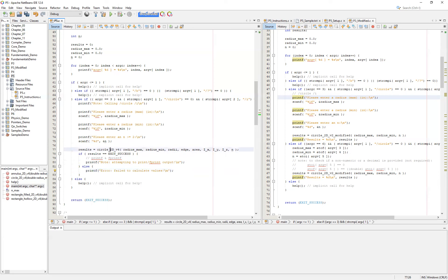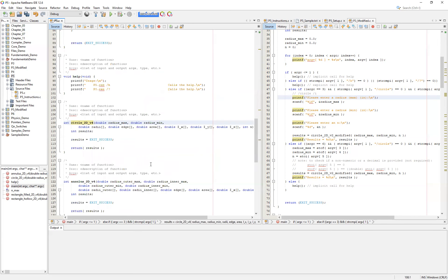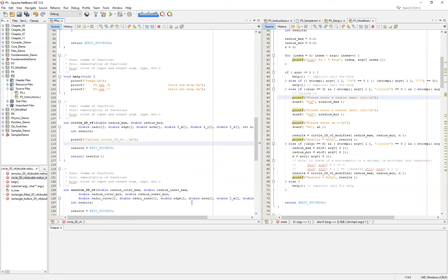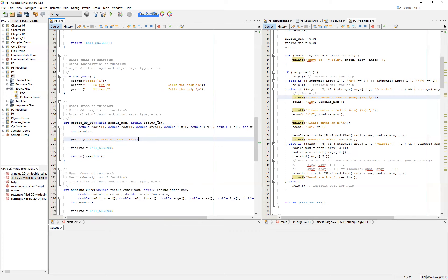Now I'm going to go to the circle2DV4 function itself. We're not going to do any calculations in this video — what I'd like to do is let the user know that we are calling it. So I'll just put a print statement in here: printf calling circle2DV4. We're not changing anything about the results, so this will always return EXIT_SUCCESS for now until we do some checking on our input arguments. You can also consider printing the input arguments — radius_max, radius_min, and n — to help build and verify the functions.